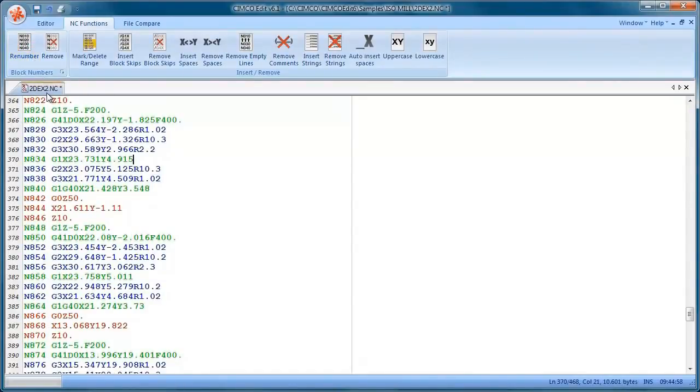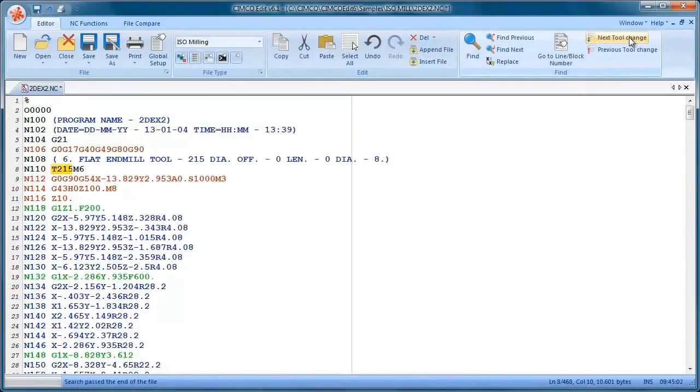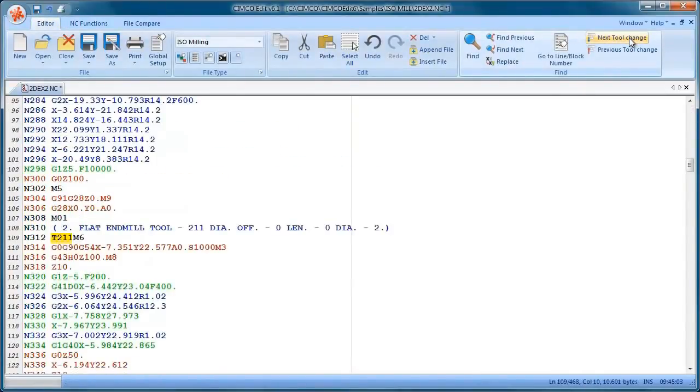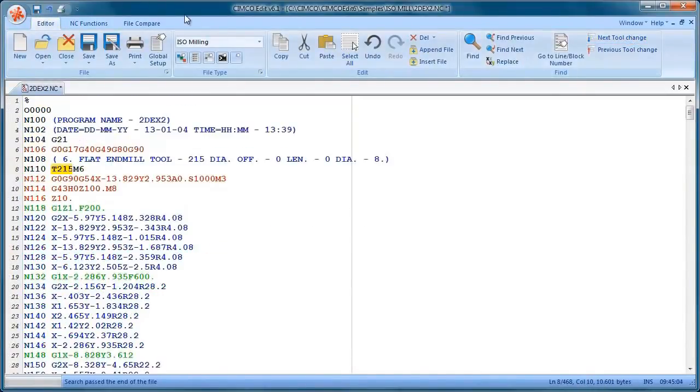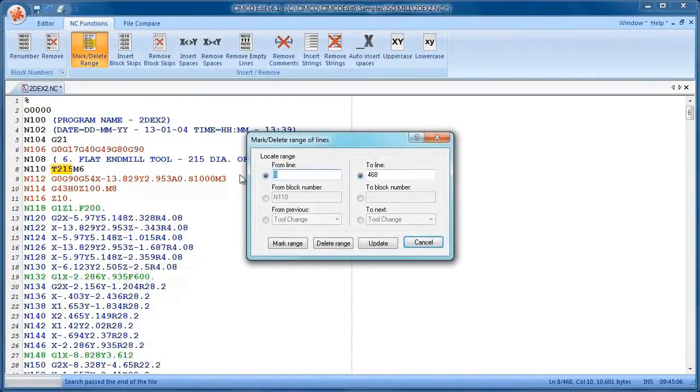We can search for tool changes in the program. Another nice feature is highlighting code between tool changes.